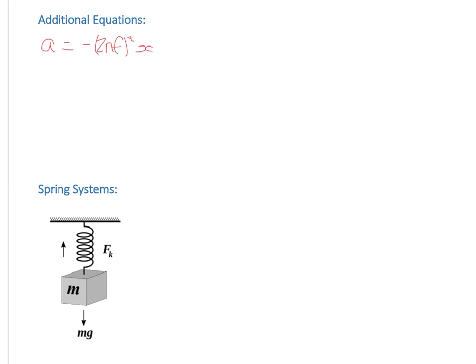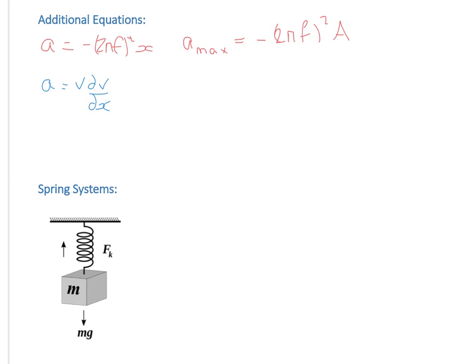We can actually generate some additional equations to solve problems, starting from the acceleration equation. The first equation is an expression for the maximum acceleration of an object in SHM — you get the maximum when x is maximised, and x is maximum at the amplitude, giving you a_max = (2πf)²A. Now we'll do a bit of calculus to generate an expression for the velocity and maximum velocity. A key thing you may or may not know is that you can express acceleration as v dv/dx.